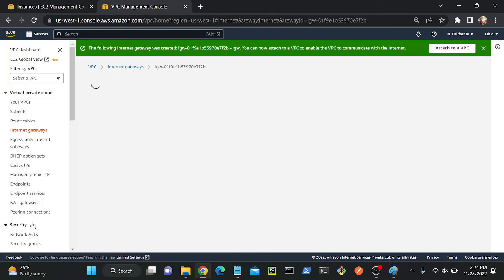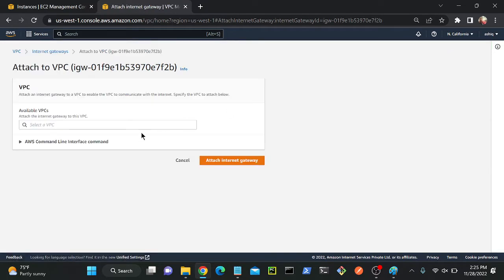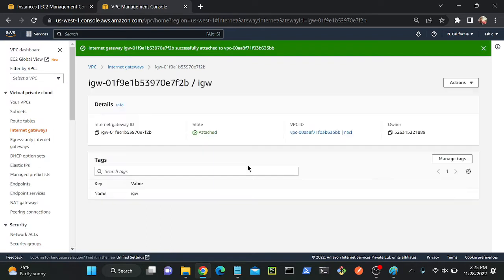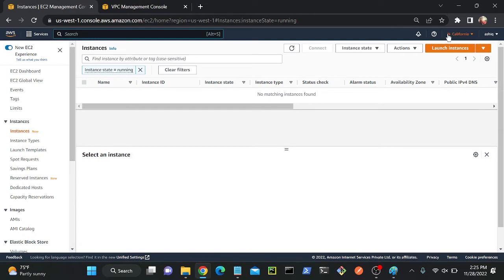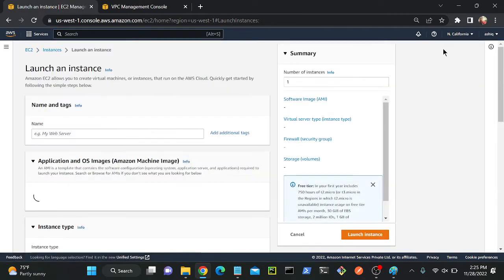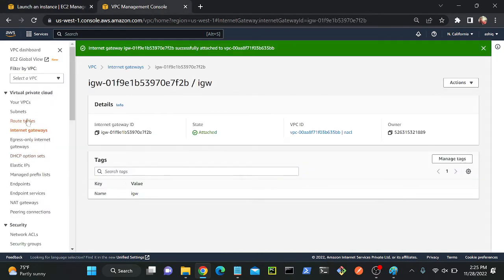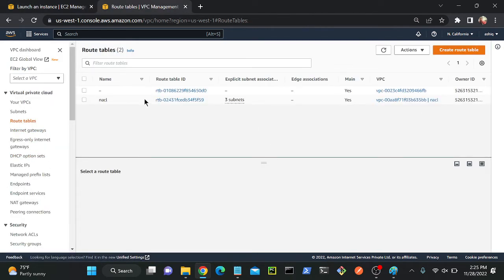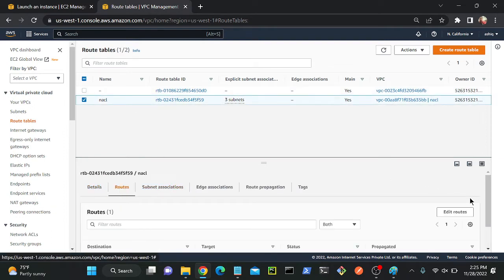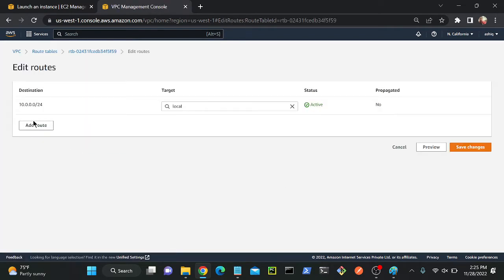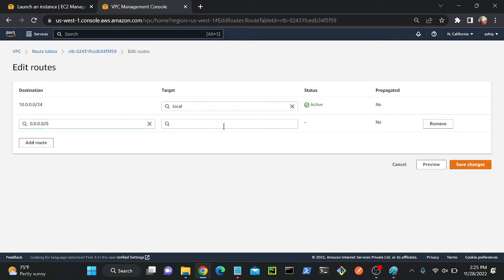I need to create an internet gateway route. Create an internet gateway — IGW. Attach it to the VPC, select your VPC name 'nacl'. Successfully created. Now go to the route table, go to routes, edit route, add a route: 0.0.0.0/0 pointing to the internet gateway. That's it.